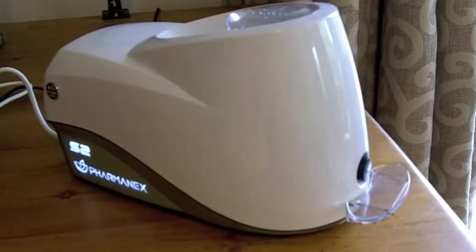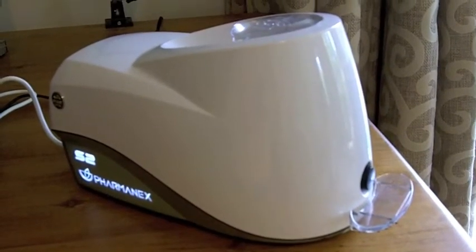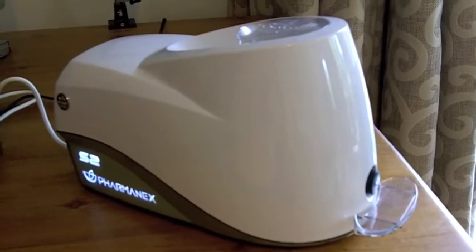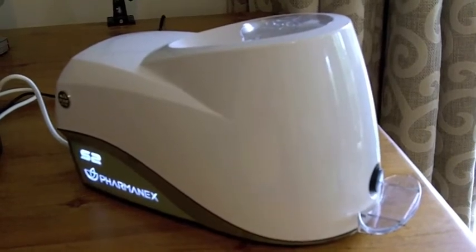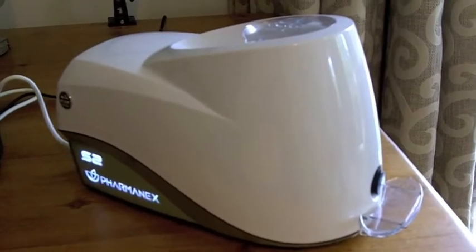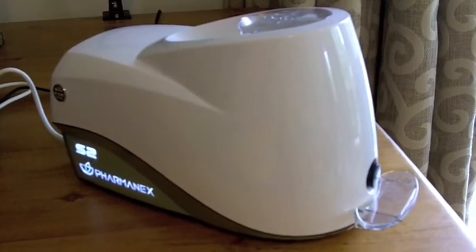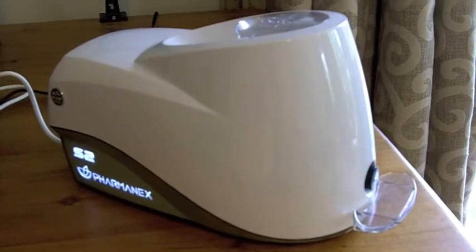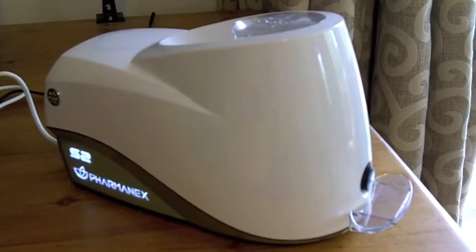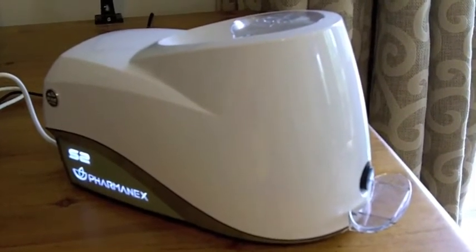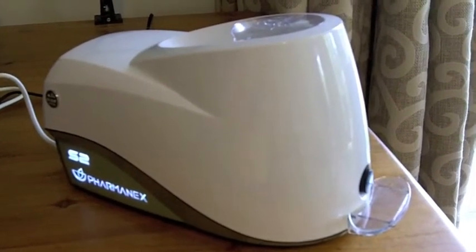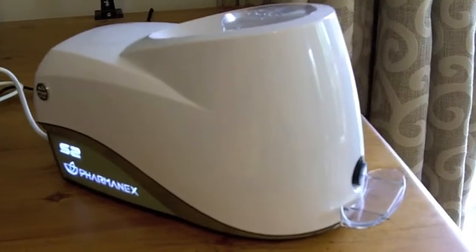Here we have the Pharmanex Biophotonic Scanner. It's the only scanner in the world that will actually measure the carotenoid values in the cells of the body within 90 seconds, non-invasively.